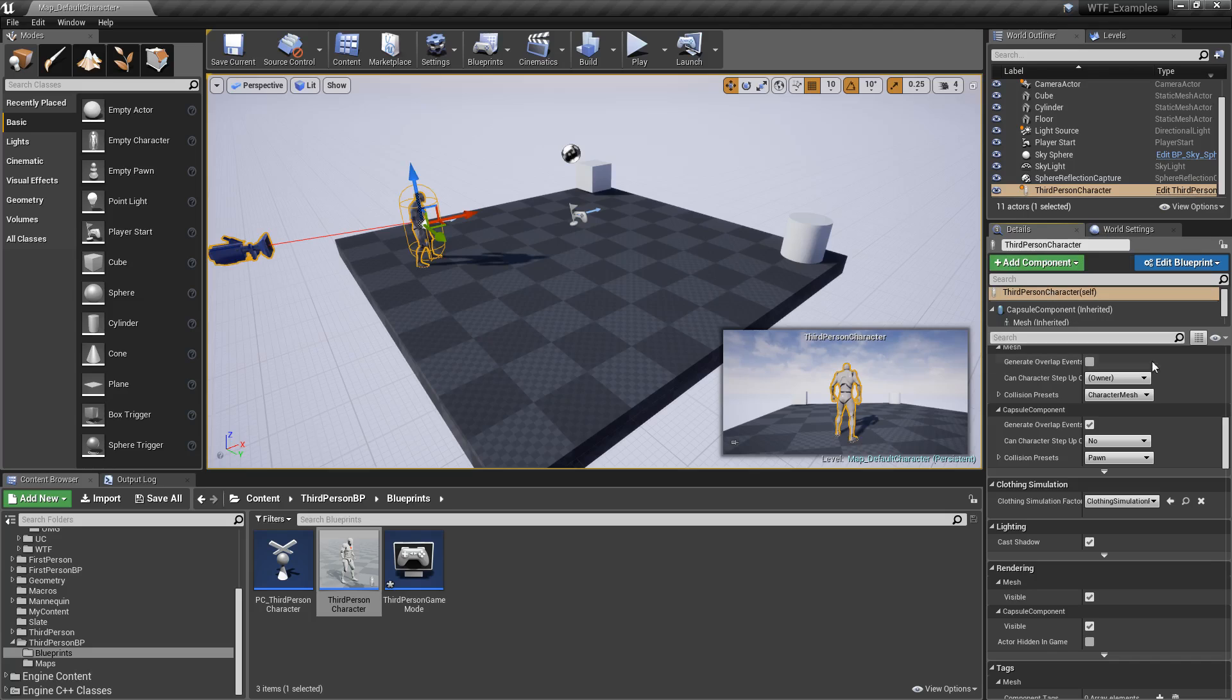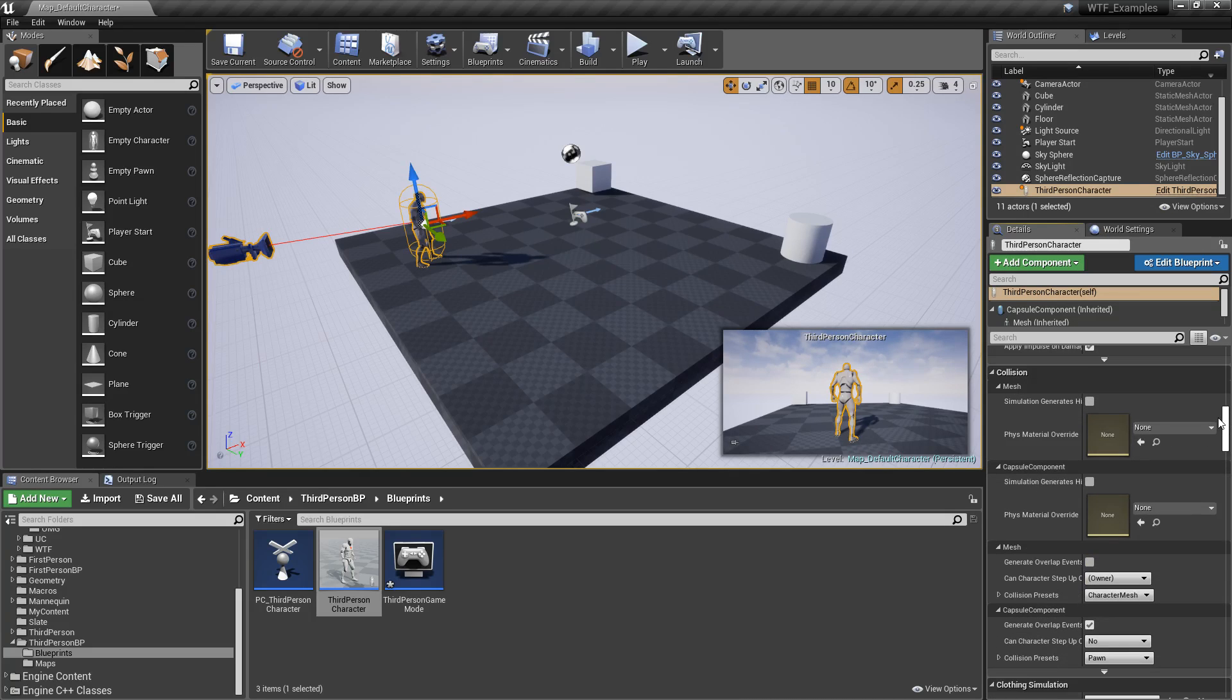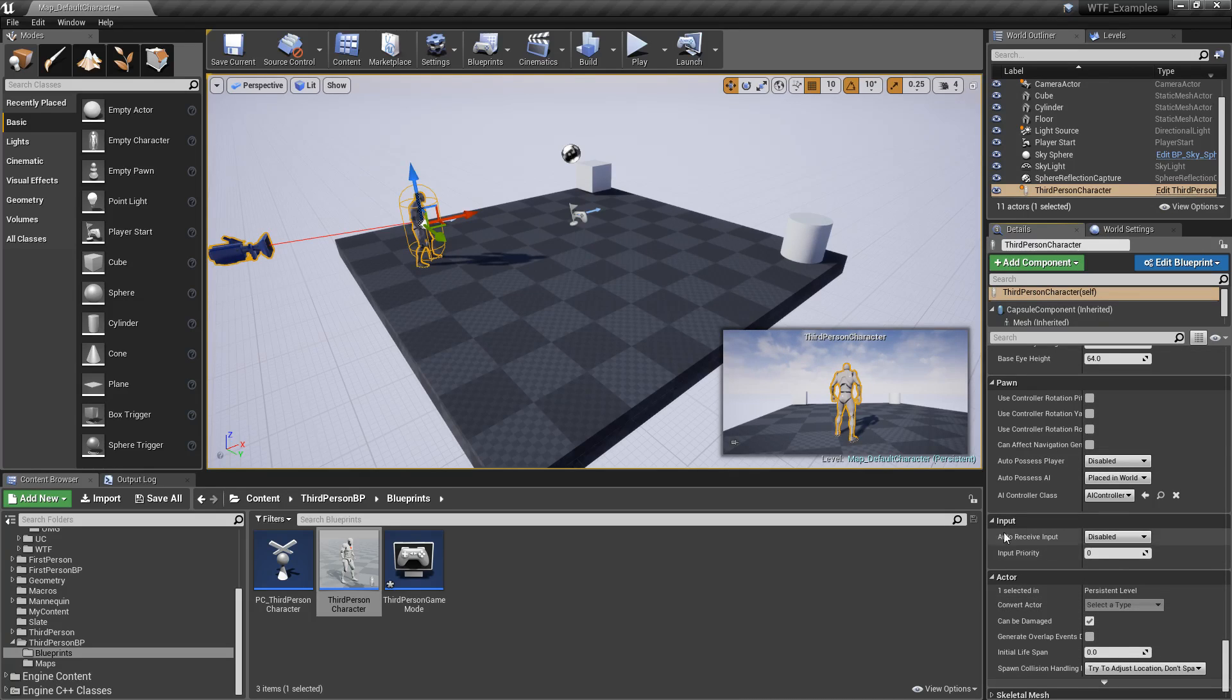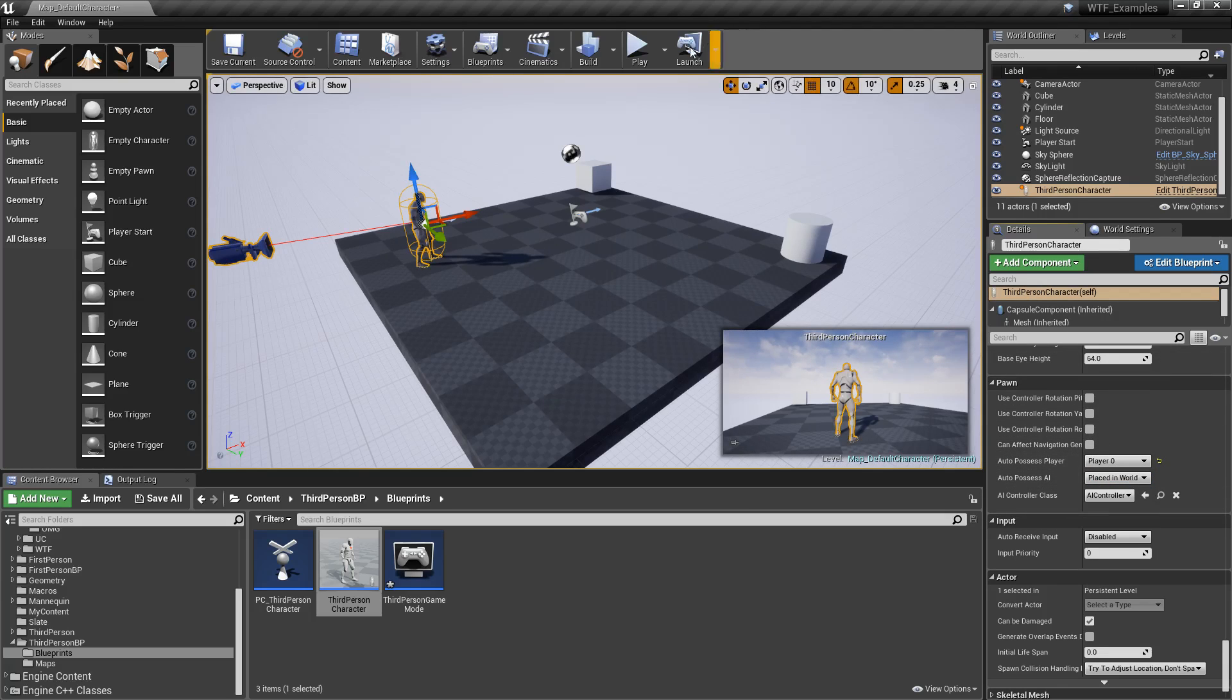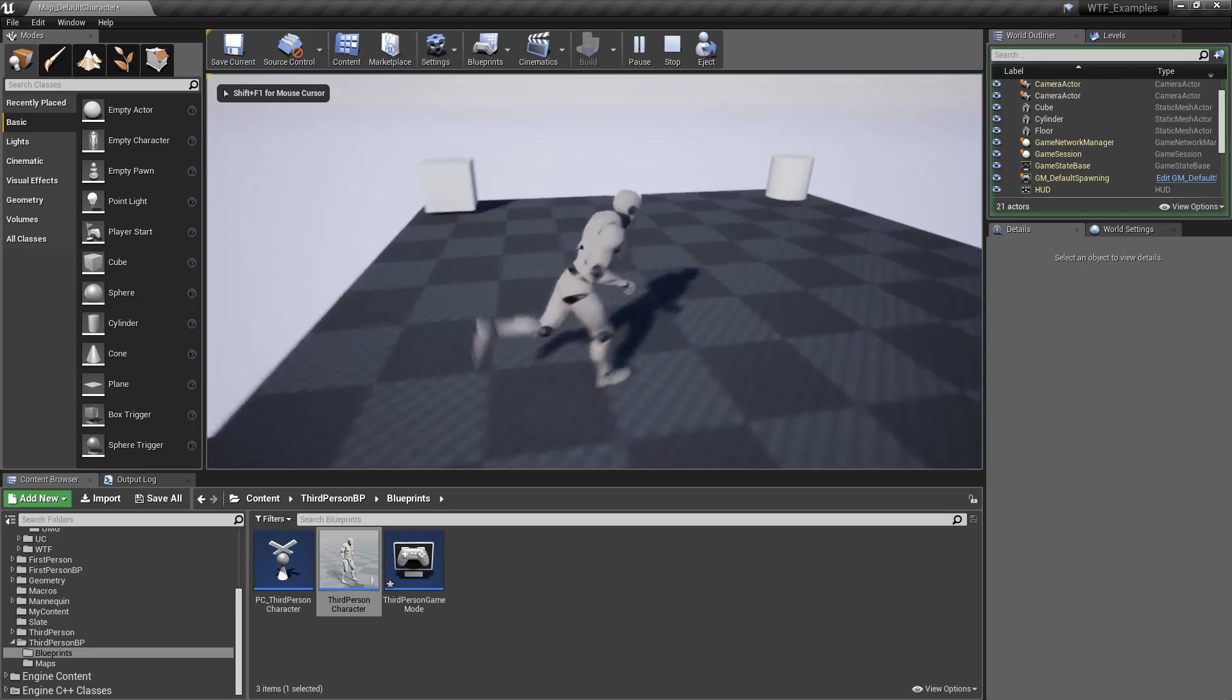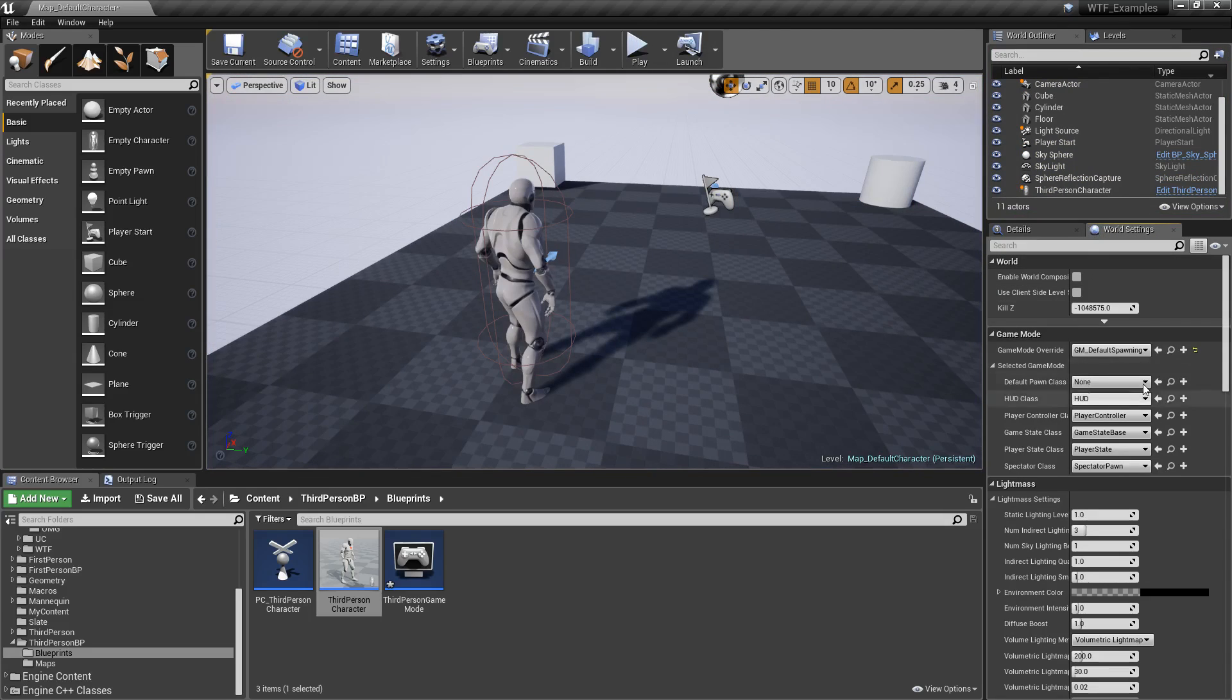Well, we have our details again. We have the ability to auto-possess, if we can find that hidden in here. We have our auto-received input. Here's our auto-possess player. So we set this to player zero. We hit play. Well, there's our player that we spawned in, even though the settings are set to none.